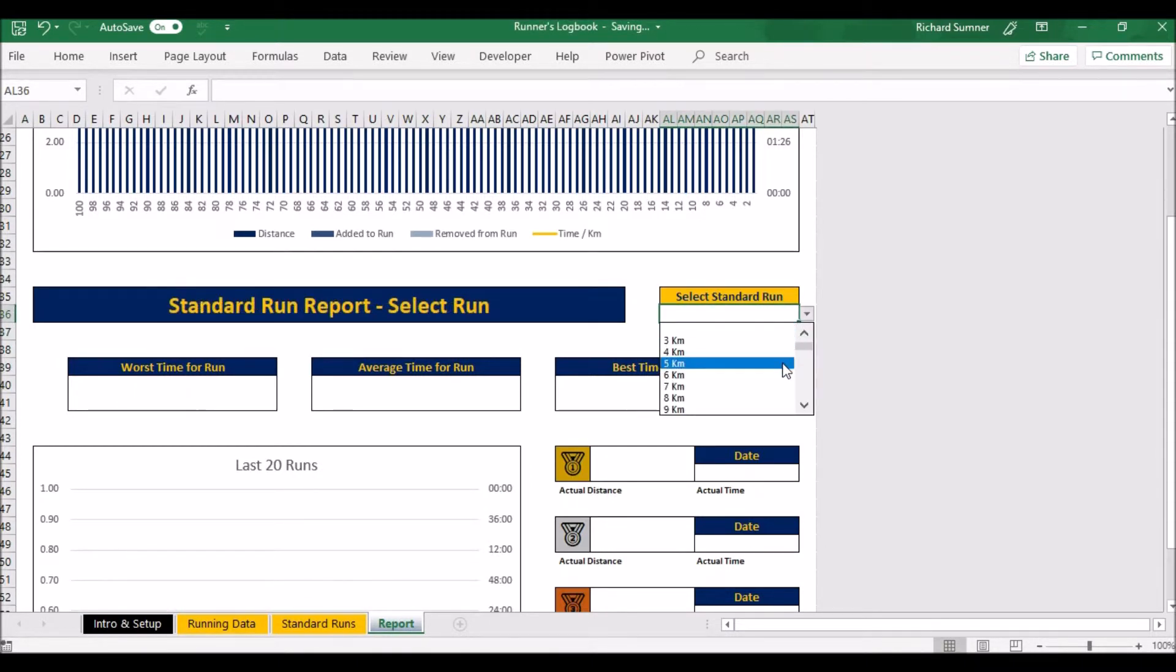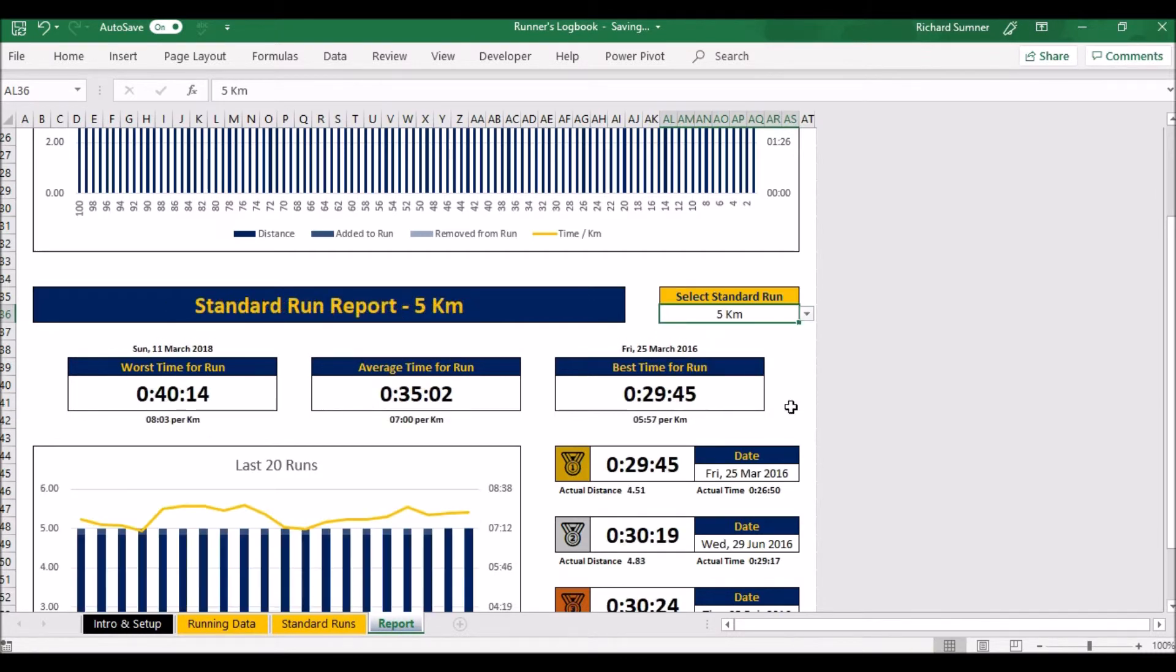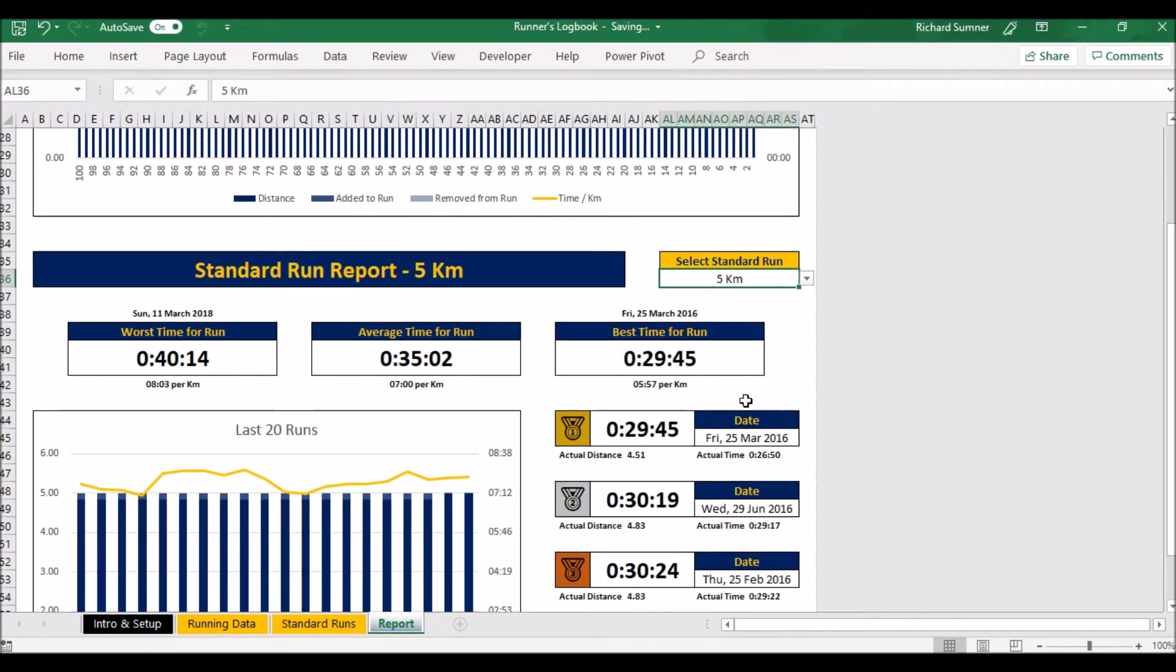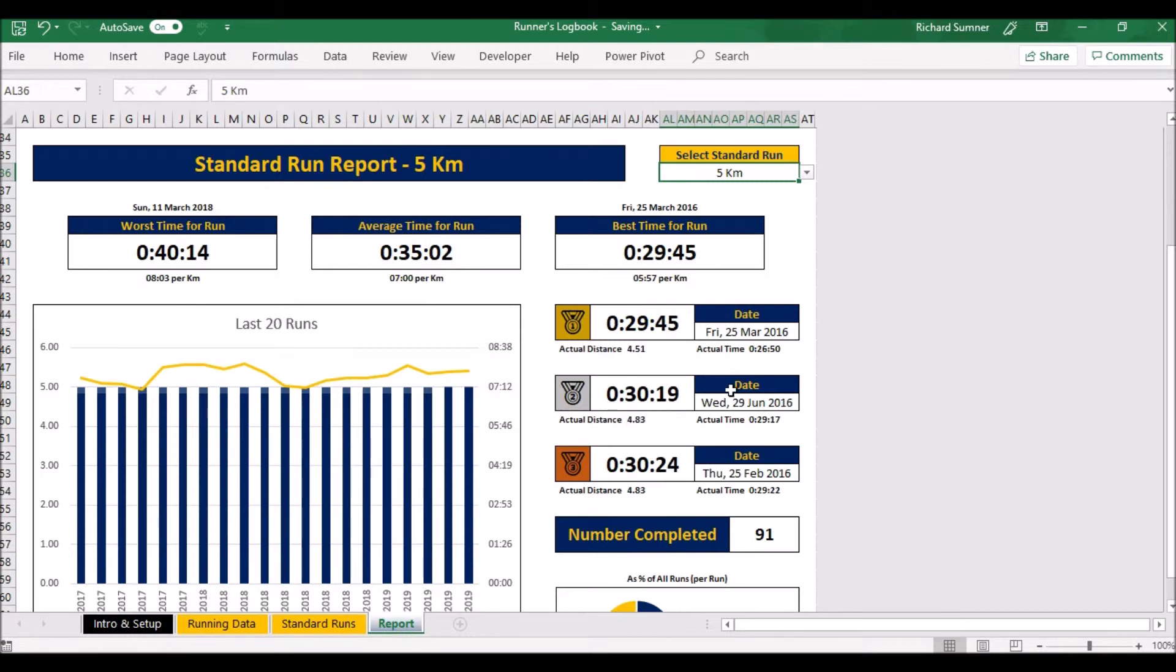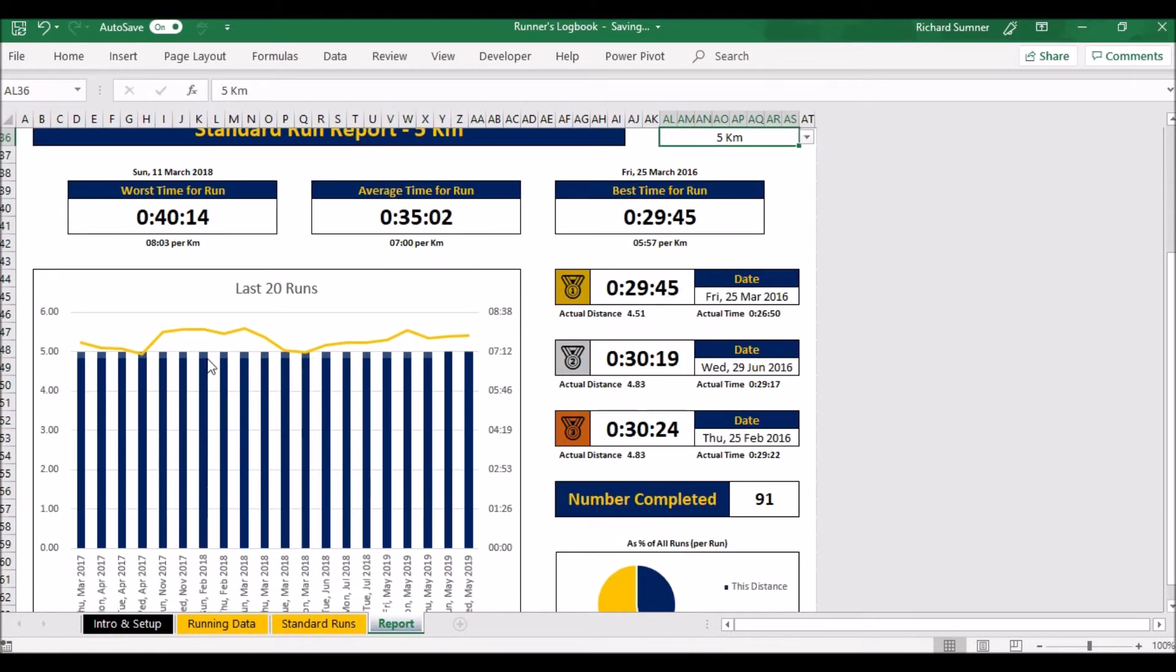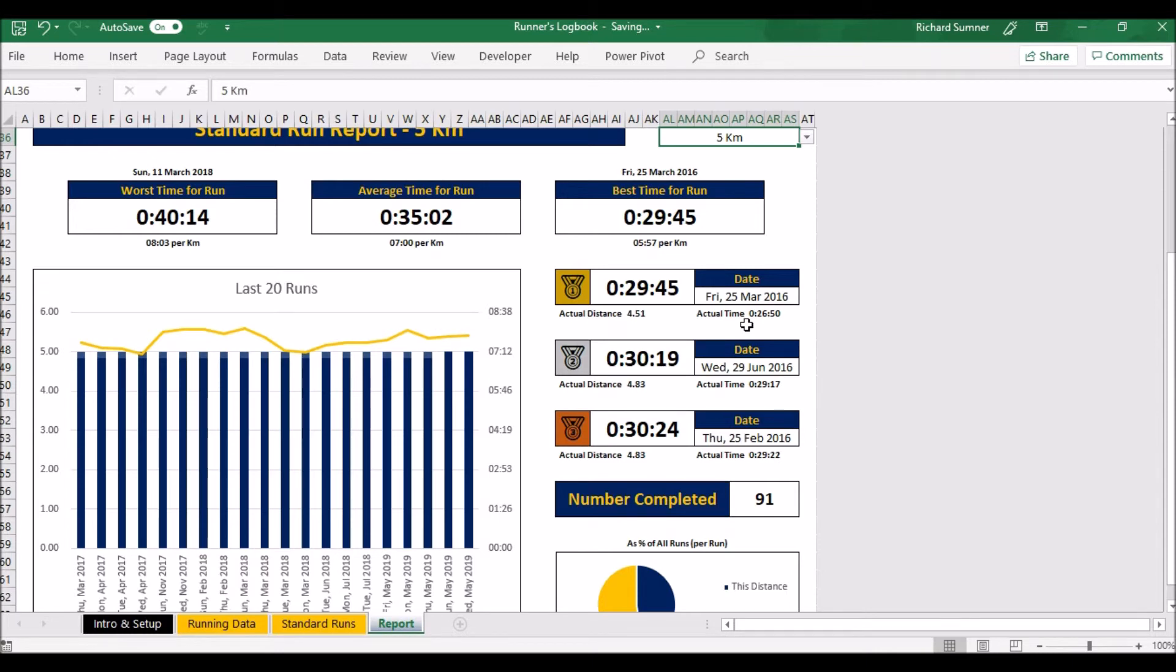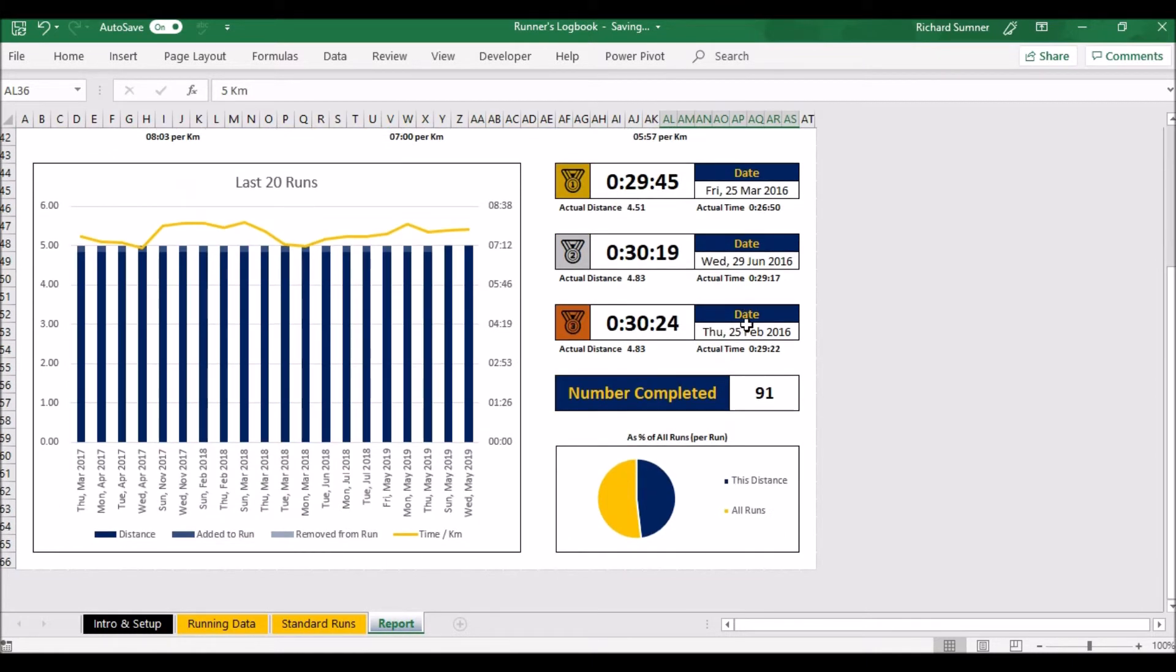But you'll be able to select one of the different standard runs that we've done. What it'll do is it'll show you your worst time, your best time, your average time. It'll show you the gold, silver, and bronze, which are your best, second best, and third best time, what dates they were on, what the actual distance was, and what the actual time was. Because obviously remember these times are based on your standard runs so everything's been adjusted. Here you can see the runs have all been adjusted. Those ones have all been increased to be the standard. The last two I've done have actually been the right distance.